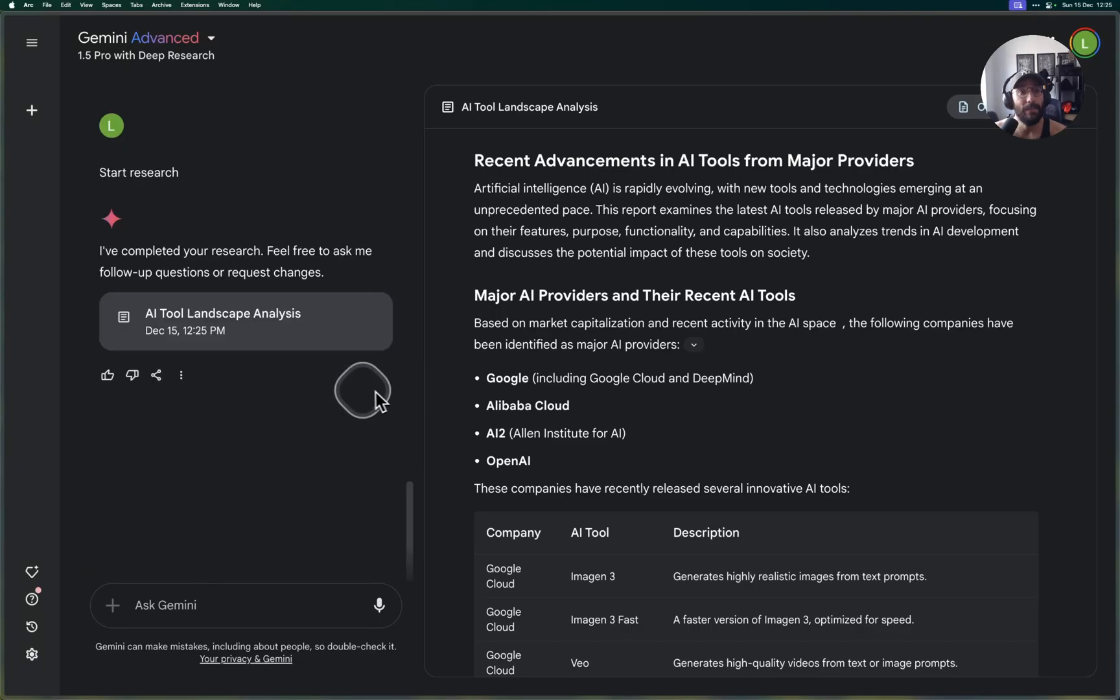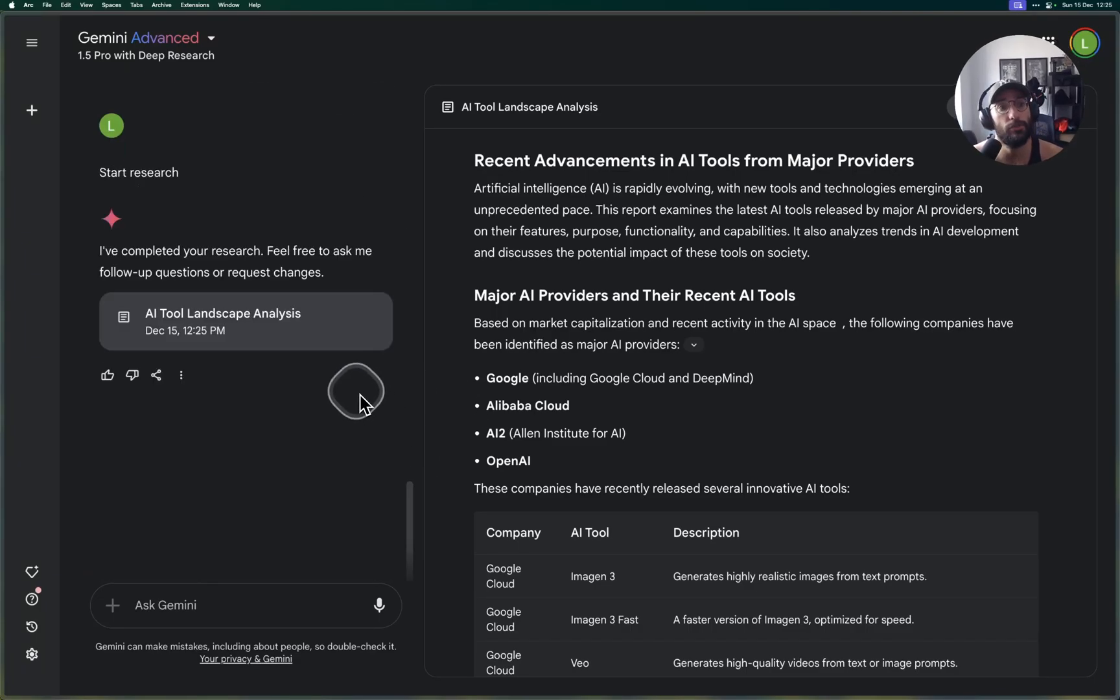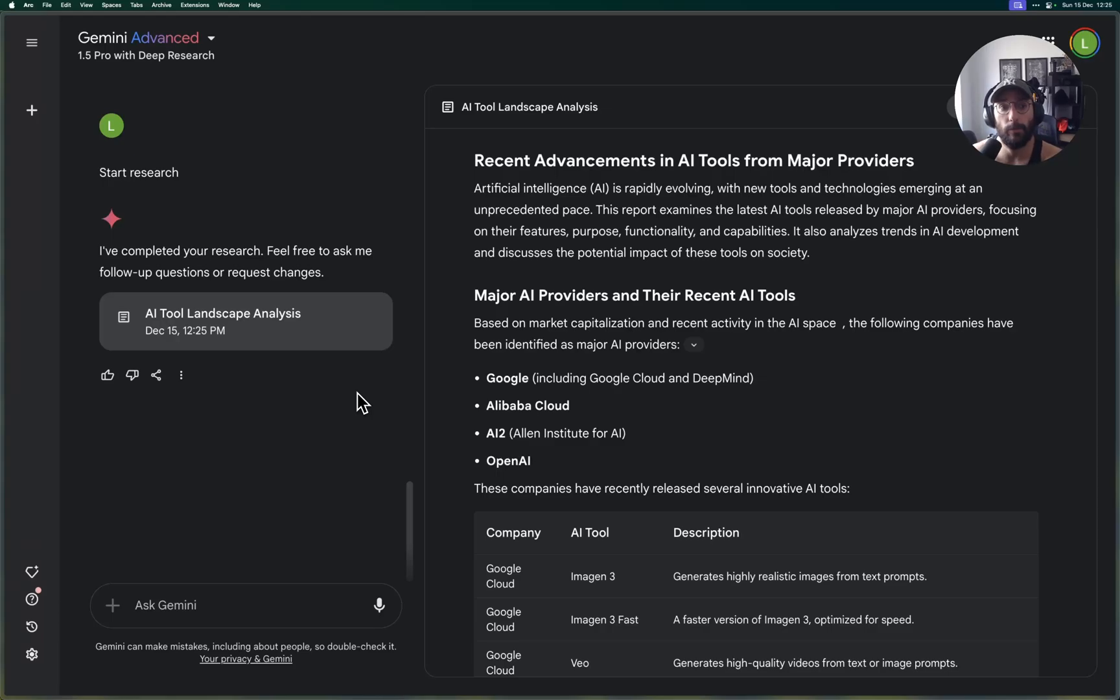What's up folks, welcome back to the channel. In this video we're going to learn how to use Gemini 1.5 Pro with Deep Research to produce really detailed research reports. Google released this capability on Gemini where you can produce highly detailed research reports.